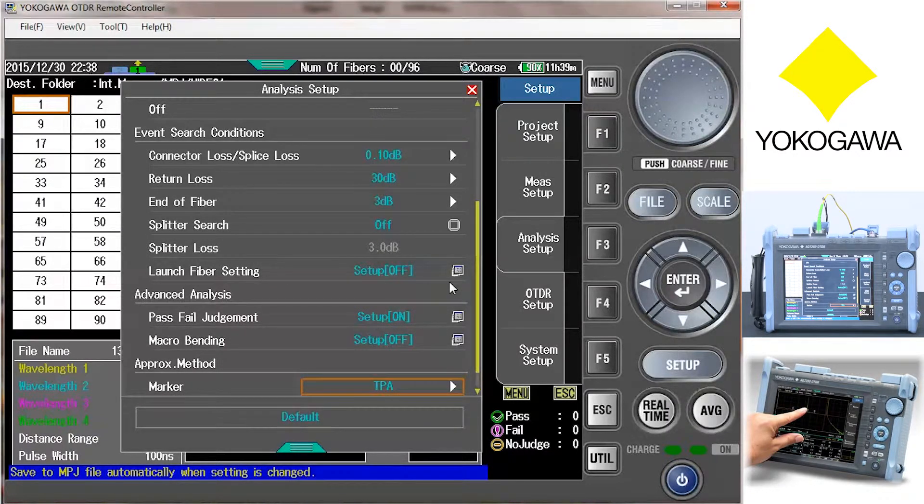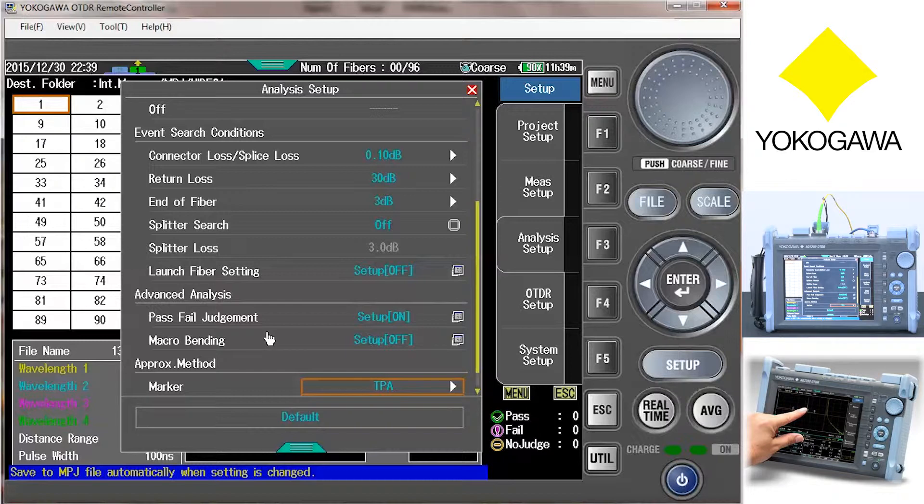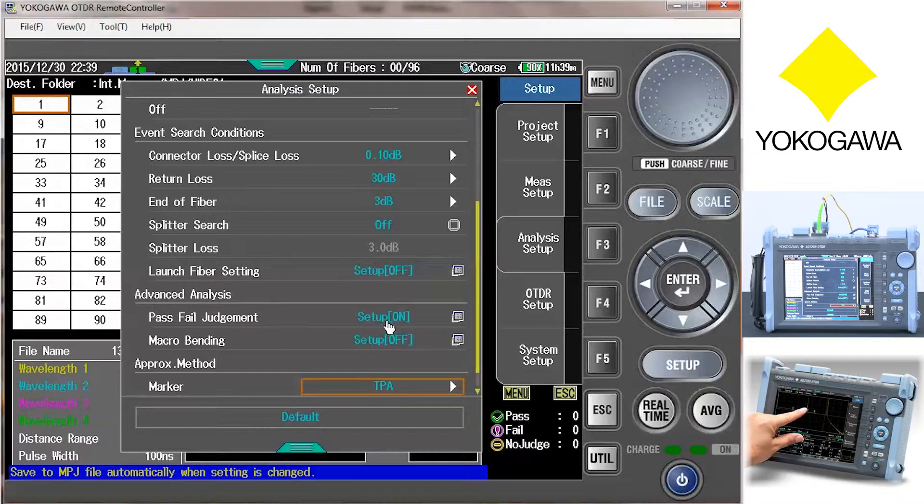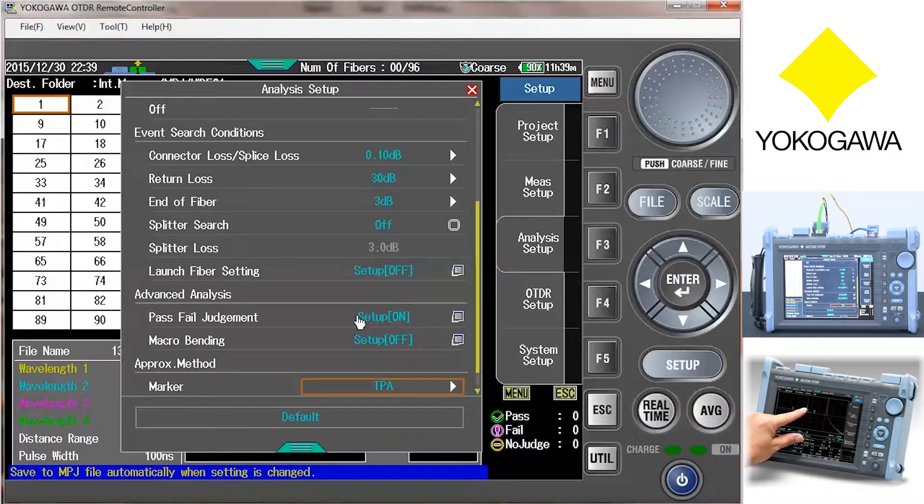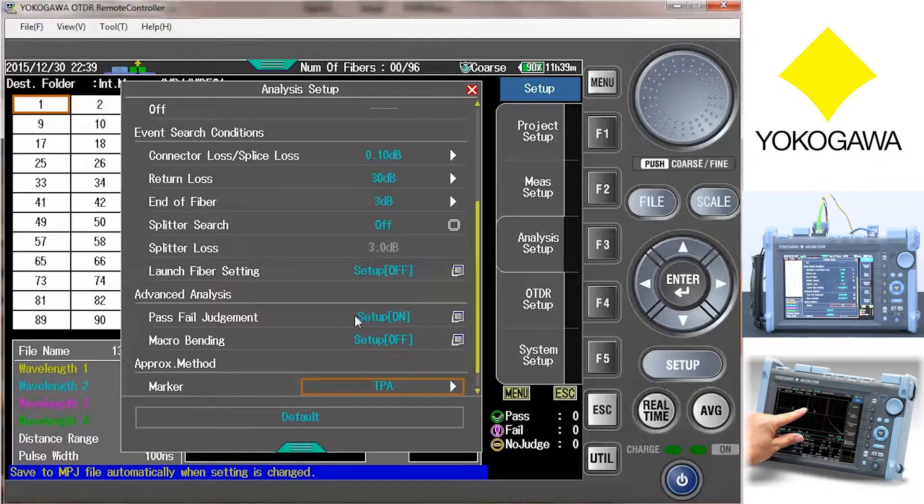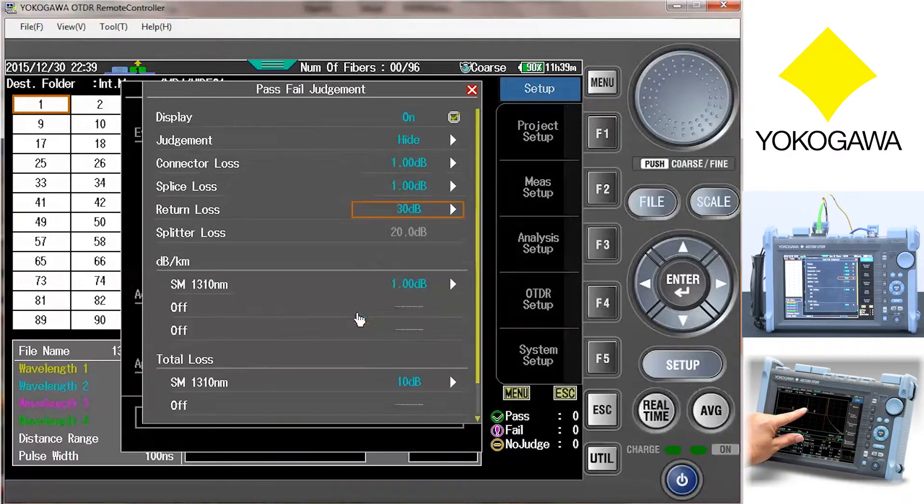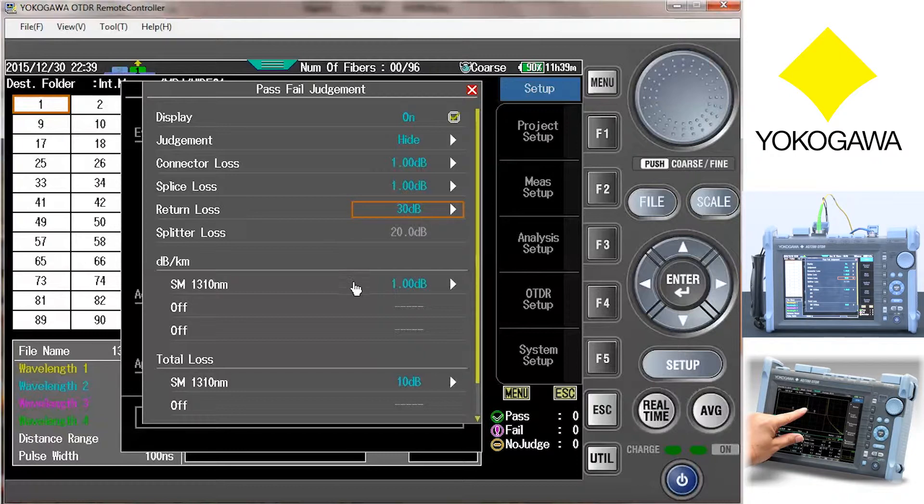If you want the OTDR to automatically do a pass-fail judgment on the fibers, you must turn it on under the analysis setup. Select analysis setup and scroll down to pass-fail judgment. Select pass-fail judgment and turn it on.